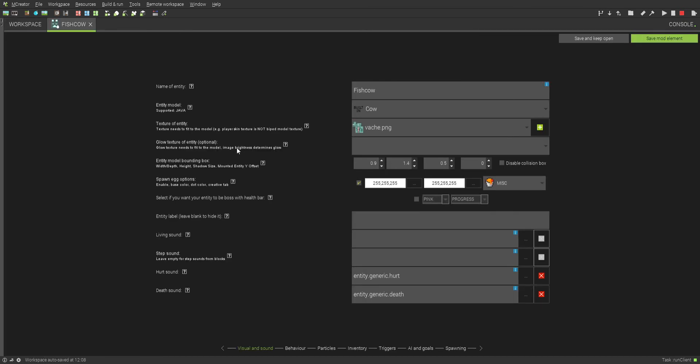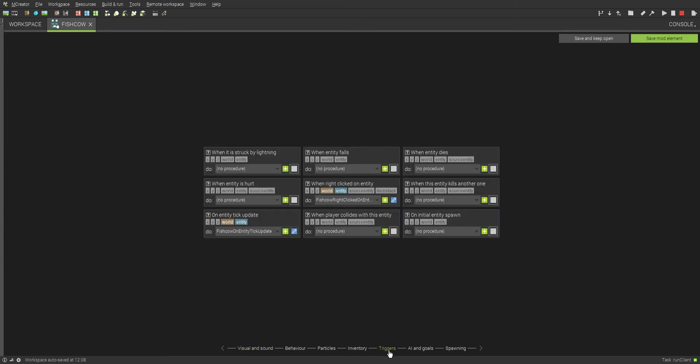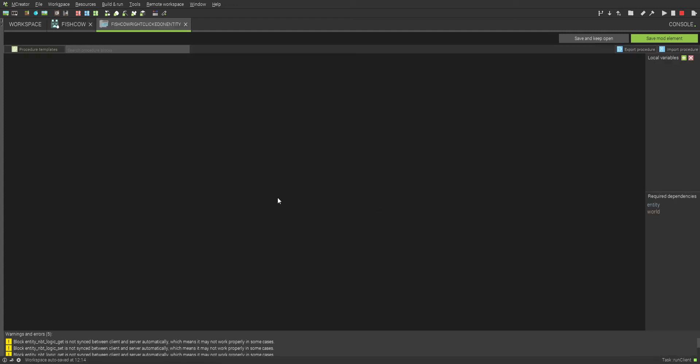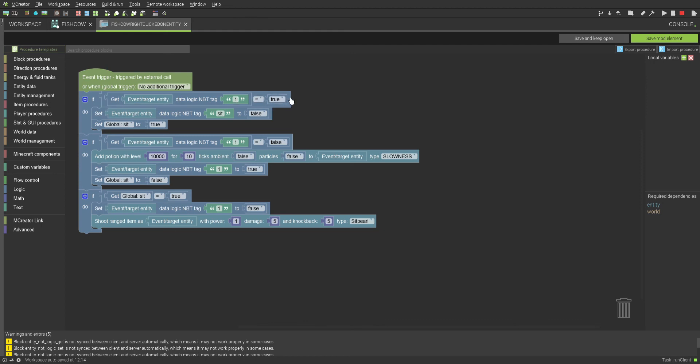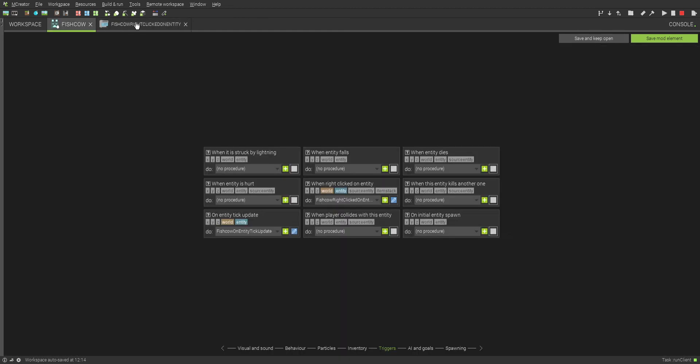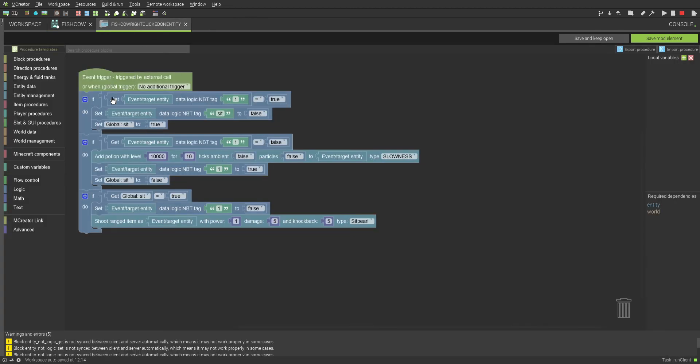This one sits still but it still teleports to follow you. So if you get too far away, it will teleport to you, while the other one won't. Basically when you right-click on the entity, it's a different loop. This will also be in my Discord. I'll name them differently. This one will be the bad one, I'll just set the download as bad one, and the other one's download will be called the good one. When you right-click it, it activates all of this.